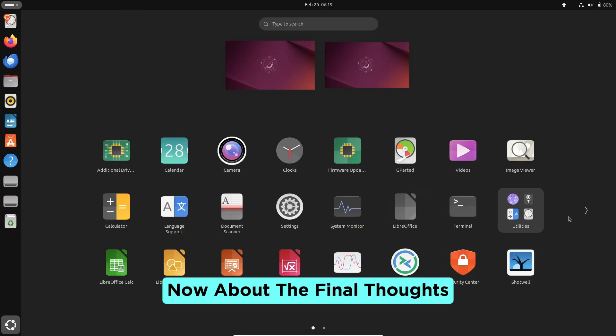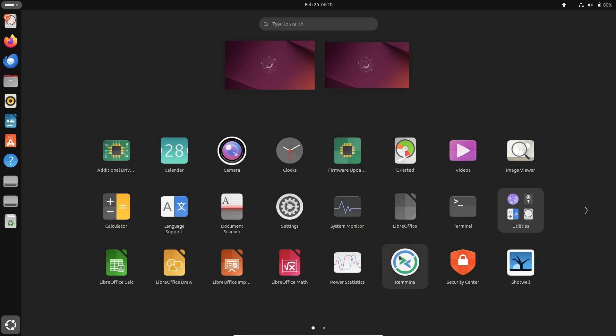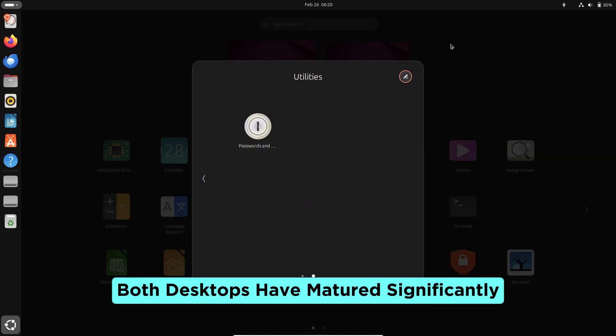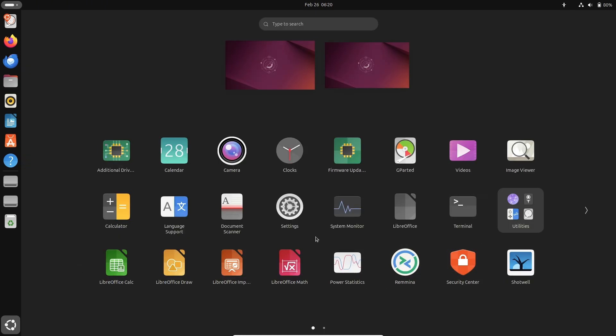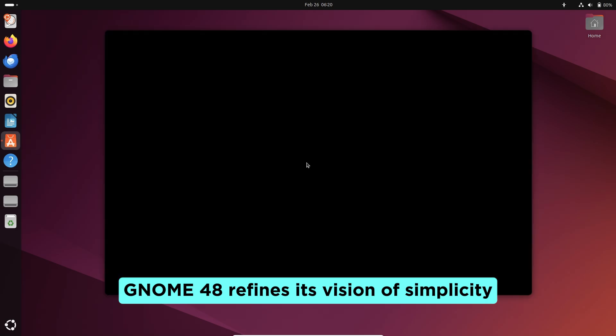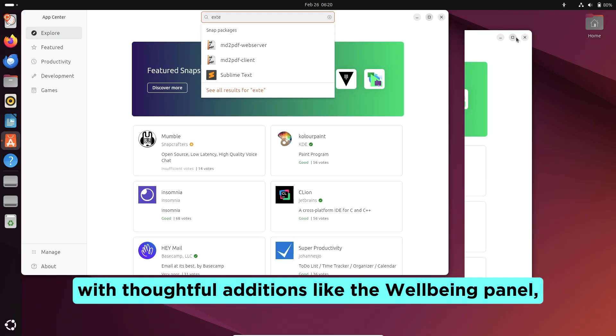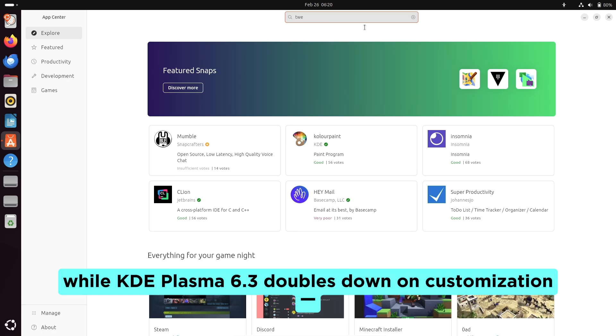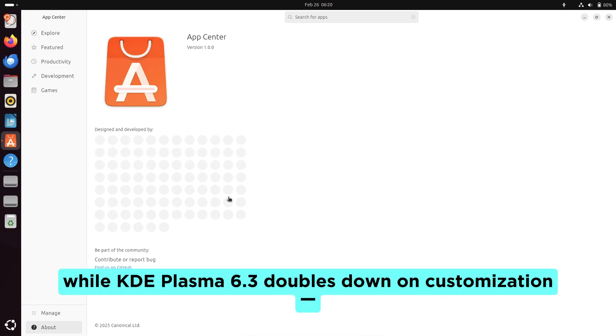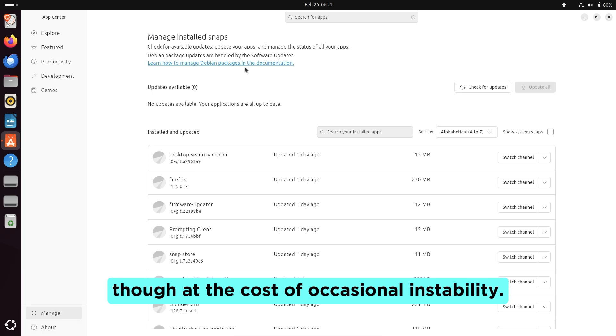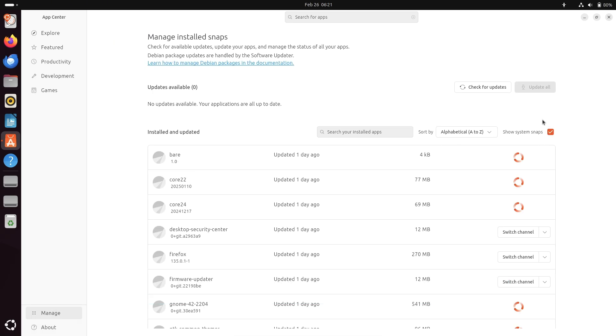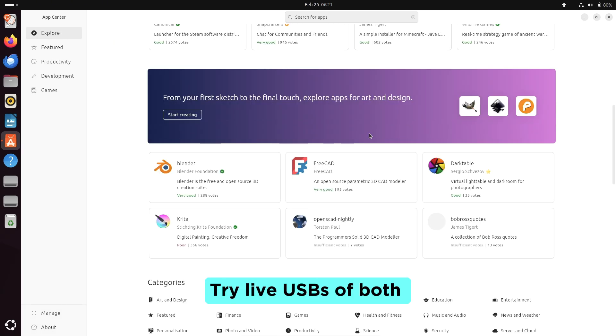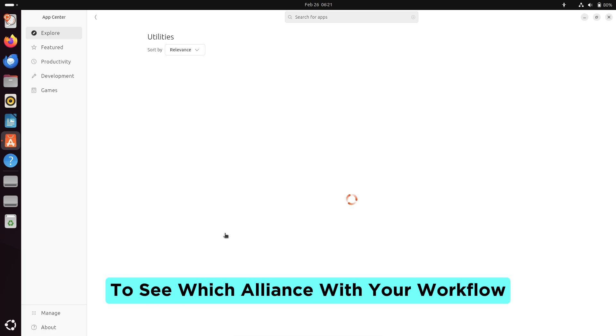Now about the final thoughts. Both desktops have matured significantly. GNOME 48 refines its vision of simplicity with thoughtful additions like the well-being panel, while KDE Plasma 6.3 doubles down on customization, though at the cost of occasional instability. Try live USBs of both to see which aligns with your workflow.